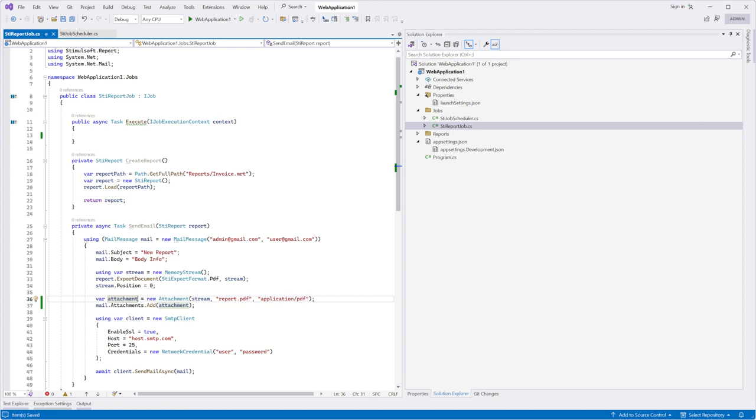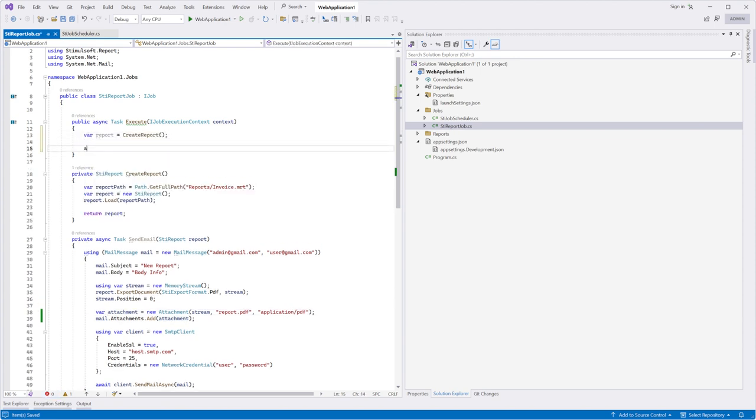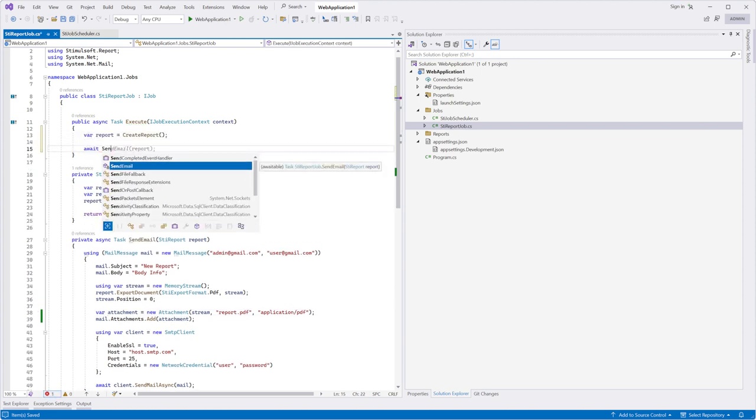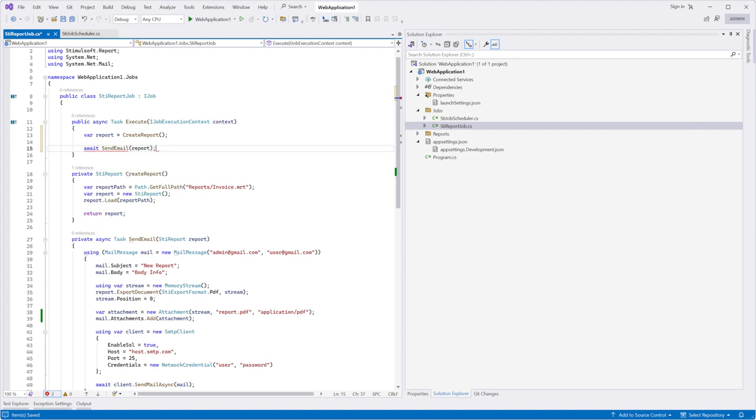After that, we implement the execute method where we invoke the createReport method and pass the result to the sendEmail method.